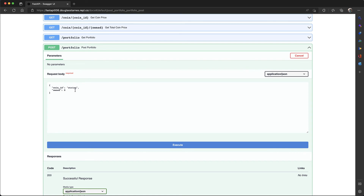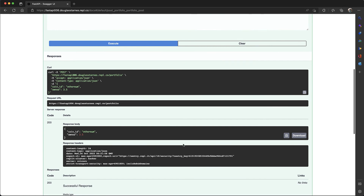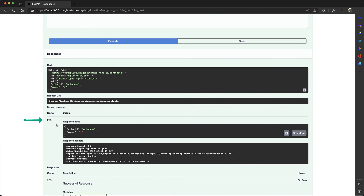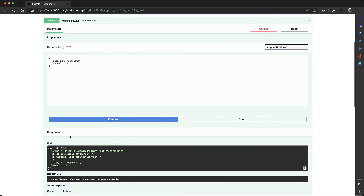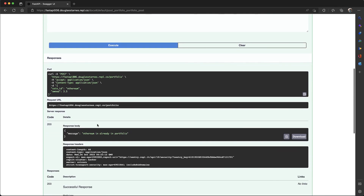There are no parameters but it does have an example schema or example JSON object based on the schema provided by the Coin BaseModel. When I hit try it out this will become editable. I'll say Ethereum and three and a half, then execute. We get a 200 response code and what's returned is the coin that was created. Now if I hit execute with the exact same JSON, it comes back with the message 'Ethereum already in portfolio.' That's how you can use a BaseModel to marshal between JSON and Python objects in a FastAPI application.